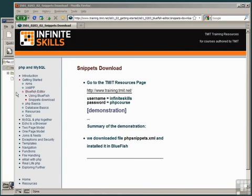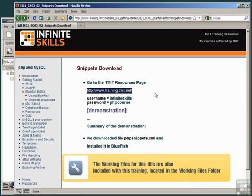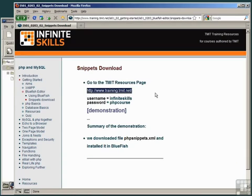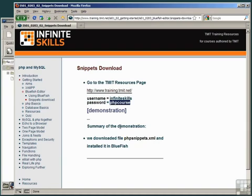Let's download the snippets file now, so they're ready for us to use. Go to the website, www.training.tmit.net, and log in using the username, InfiniteSkills, all lowercase, and the password, phpcourse, again, all lowercase.